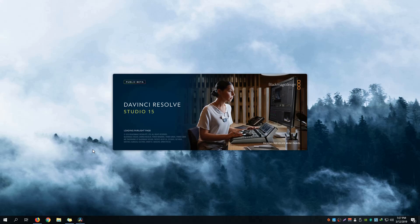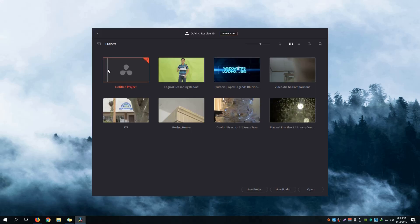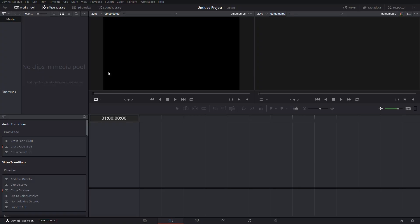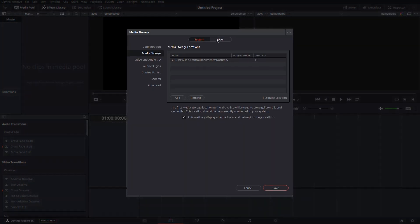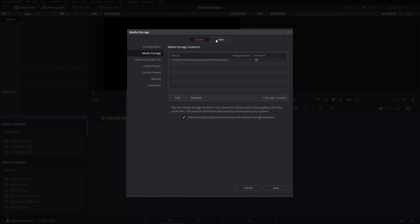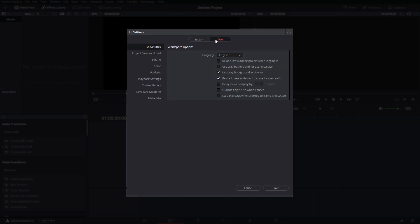It's very frustrating especially if you're working on a huge project and the program crashes. We're going to fix that by changing some settings. Let's open DaVinci Resolve and click DaVinci Resolve at the top left corner, then click Preferences and go to the User tab.